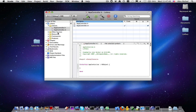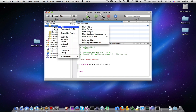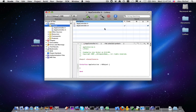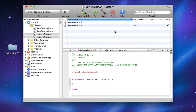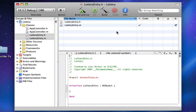AppController is what we're going to link up with all our Interface Builder stuff — it's going to have the IB actions and the IB outlets. Now we're going to create a new class called LotteryEntry. This is going to represent what one entry is, so it's going to have a date in it and stuff like that.